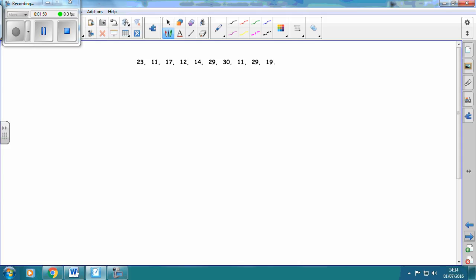Write them out in order, exactly the same as last time: 11, 11, 12, 14, 17, 19, 23, 29, 29, 30.